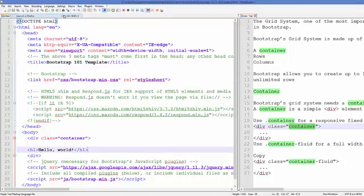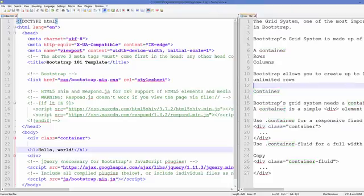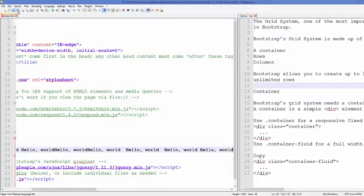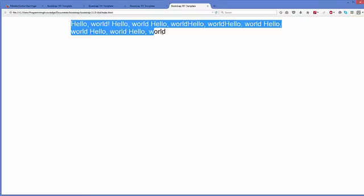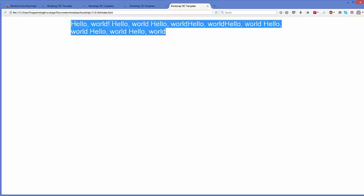When I run this, you can see the Hello World text is aligned at the center of the web page. If you have a big sentence it will also be aligned at the center with a fixed width. I'll copy and paste it a few times, save, and refresh — and you can see it's nicely aligned at the center with a fixed width.